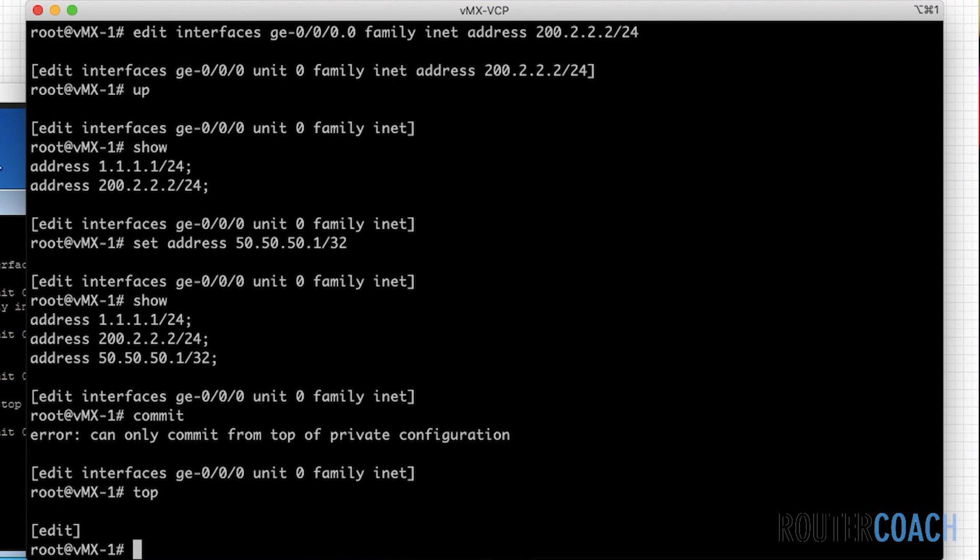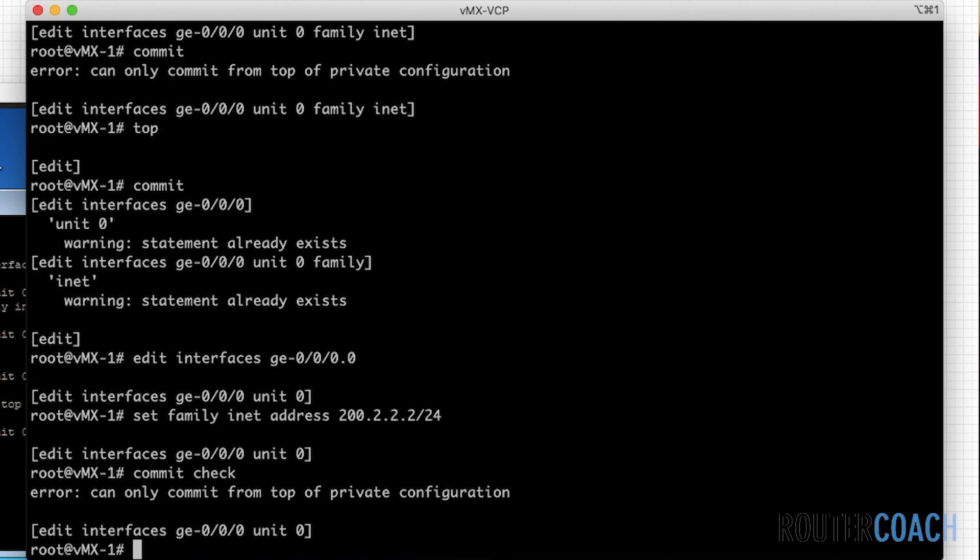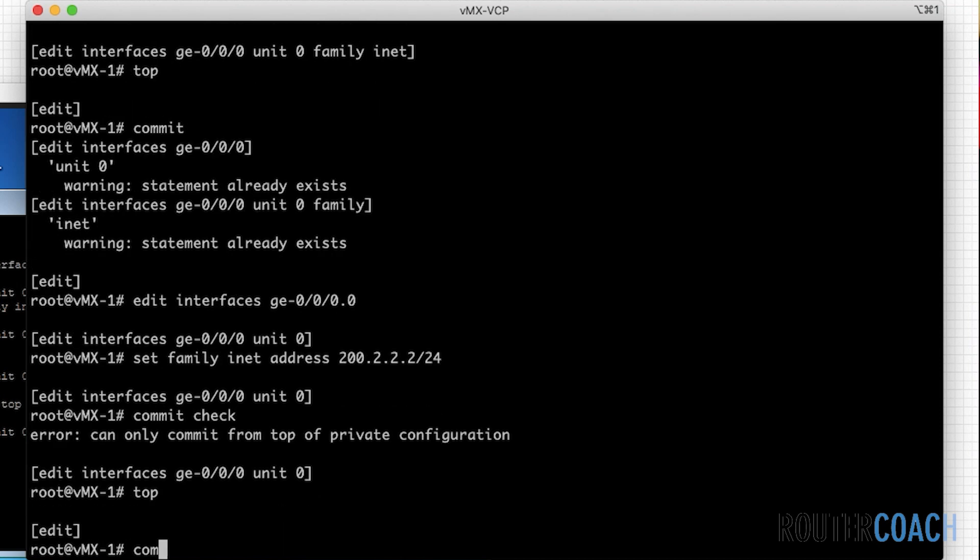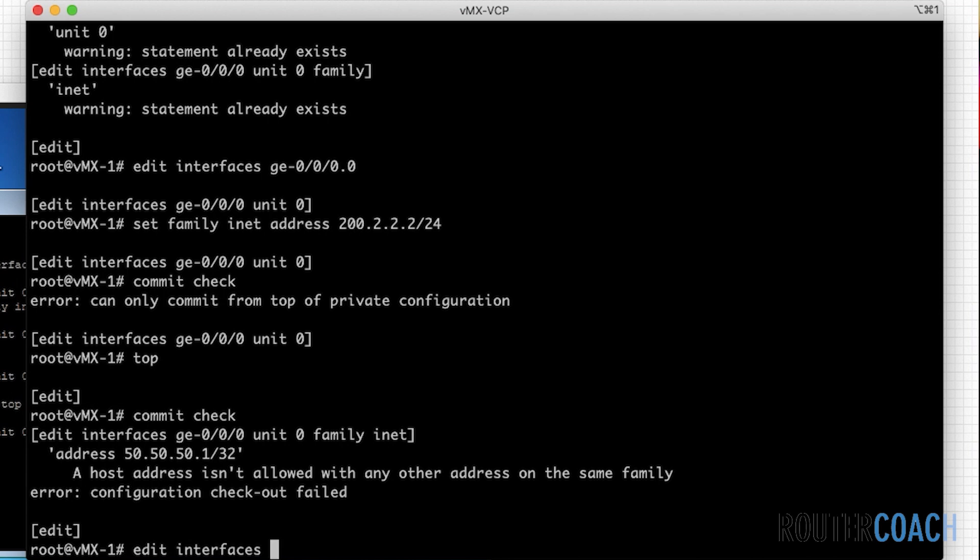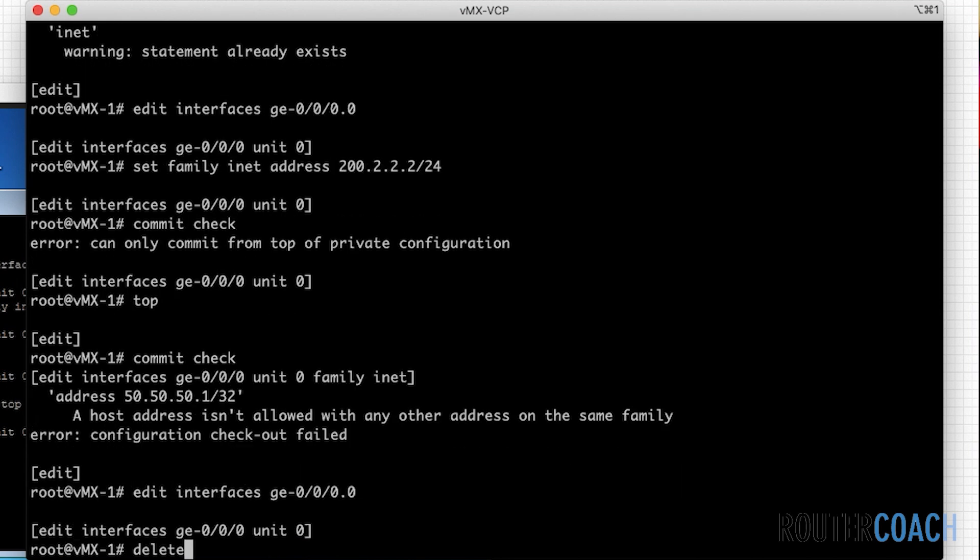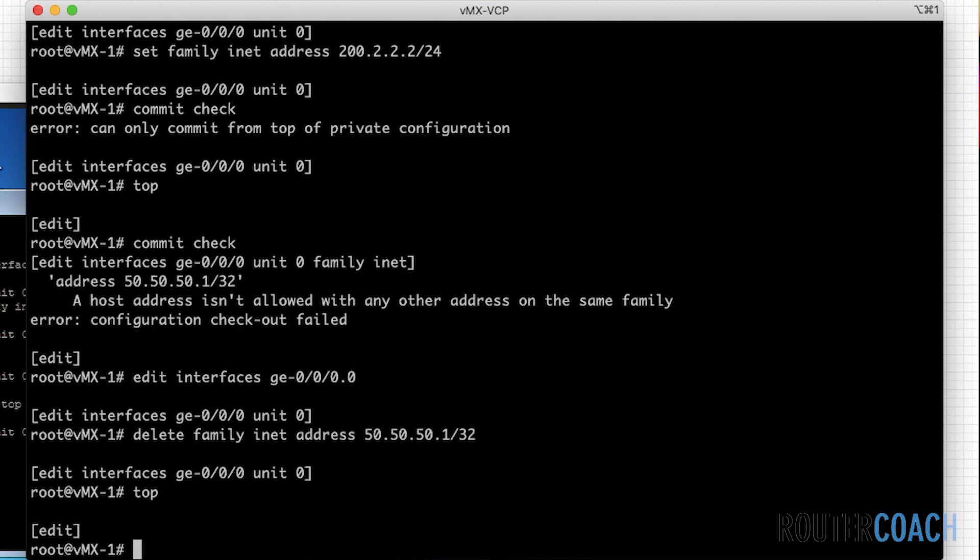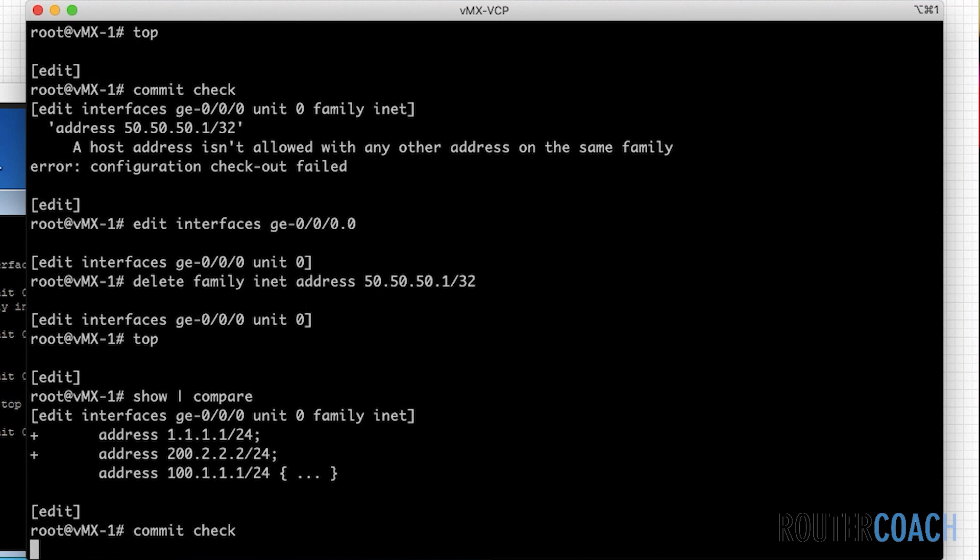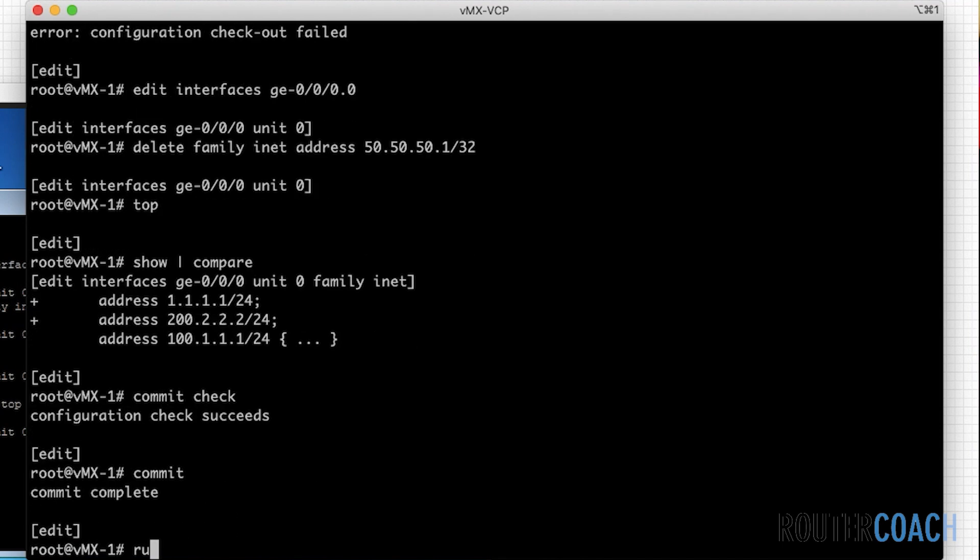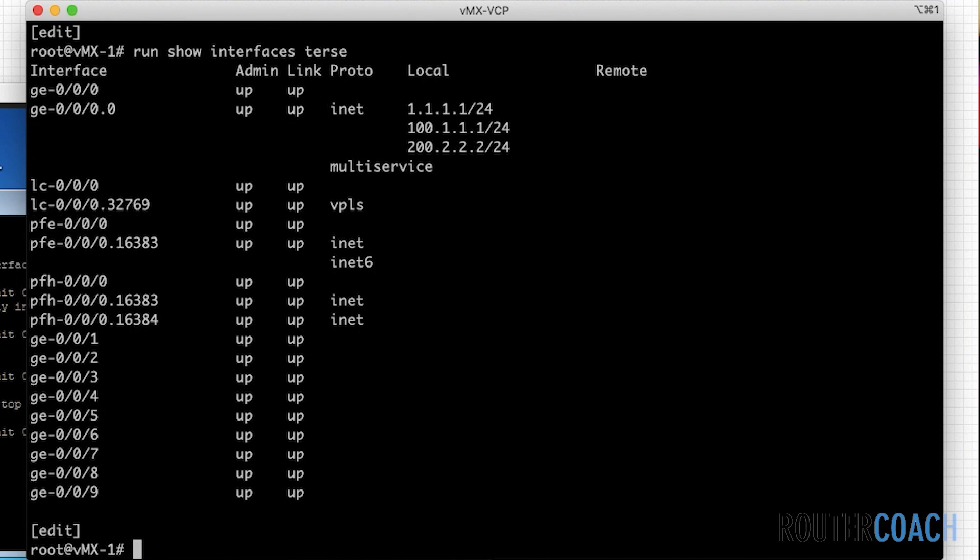And if I said set address as 50.50.50.1 slash 32, and if I say show here, you see it will take this. If I do a commit, I keep forgetting I'm in configure private. Top commit check. A host address isn't allowed with any other addresses on the same family. All right, so it's just because I've got a host address, so I need to have them all slash 24. Edit interface ge000 zero delete family inet address of 50.50.50.1 slash 32. Top, let's do a show compare, lots of IP addresses there. Let's do a commit check, good, and we're going to commit that. Then we do a run show interface test, and we can see one, two, three IP addresses all under the same interface.